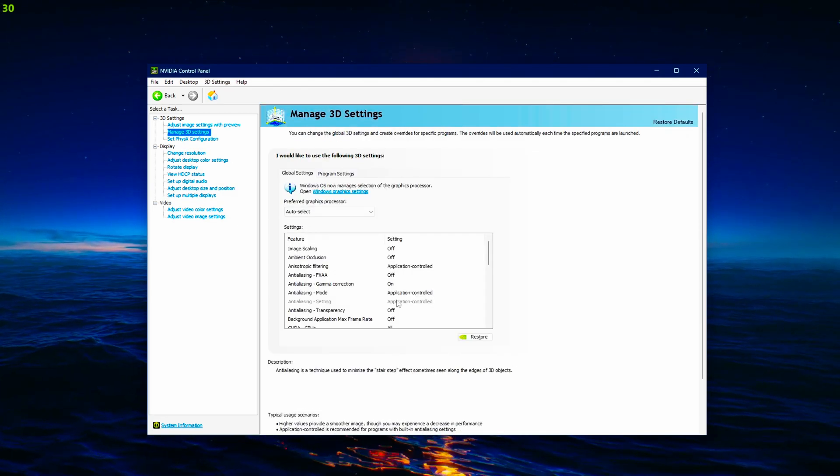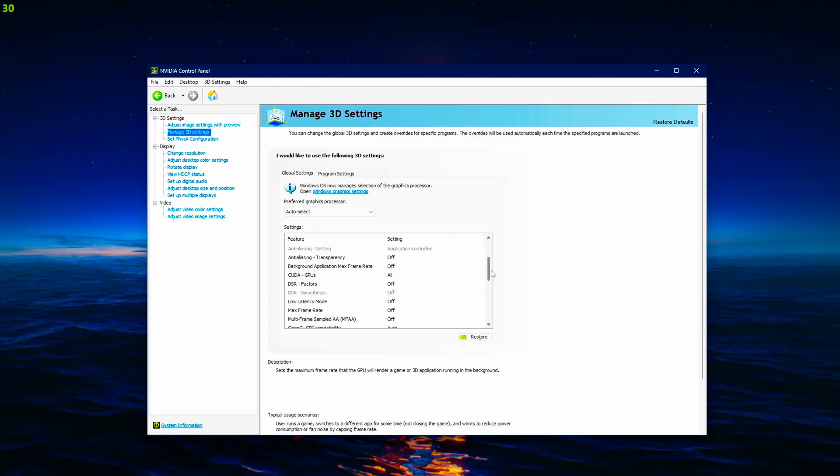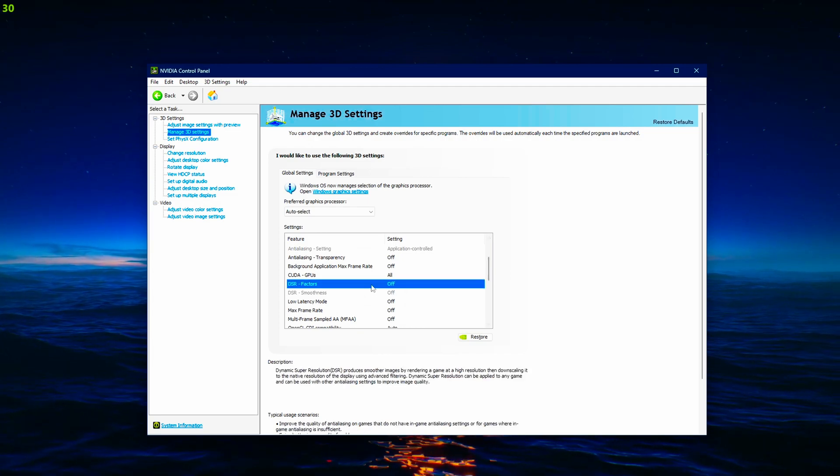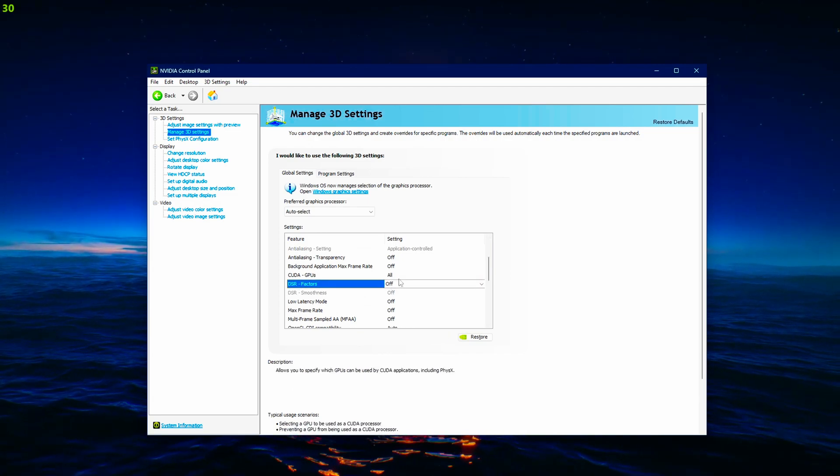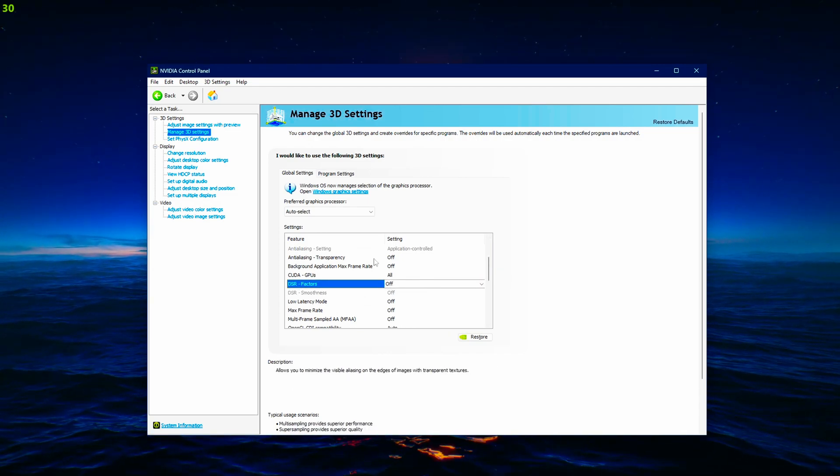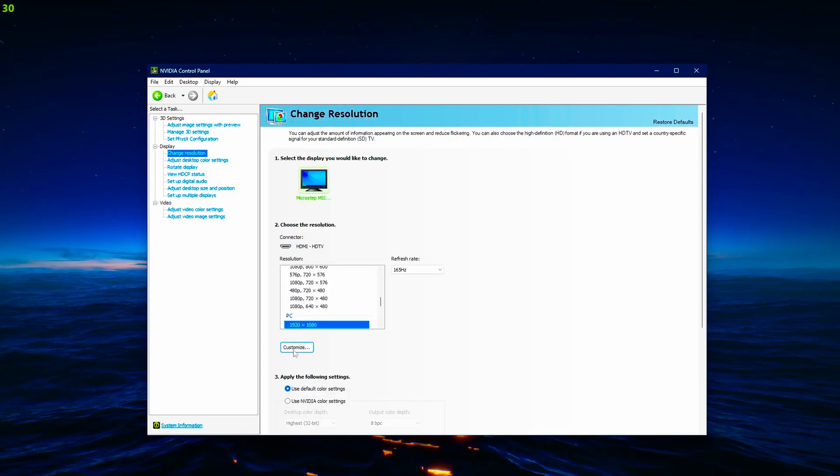Then we have to check this one. DSR Factors. This has to be off for the custom resolutions to work.